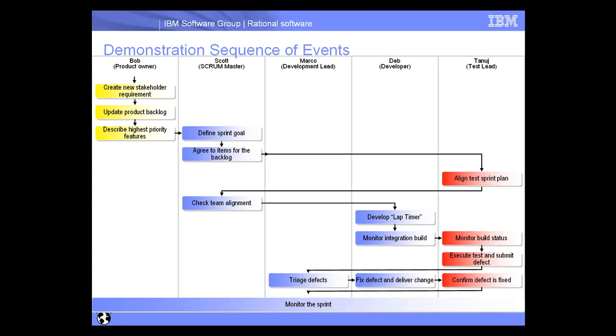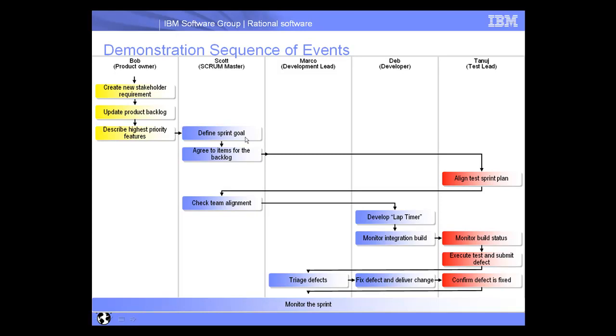Here we can see an overall sequence of events that occur throughout the demonstration, shown by different swim lanes here to represent the different team members, as well as the activities that they perform. For example, we'll start here with Bob. The first thing he's going to do is create a new stakeholder requirement. He'll do this using Rational Doors. He'll then update the product backlog and describe the highest priority features using Rational Team Concert. Once that's completed, Scott will then define the sprint goal.